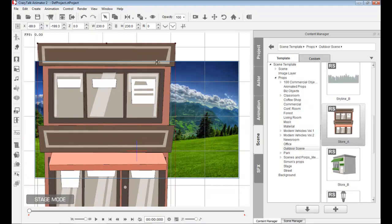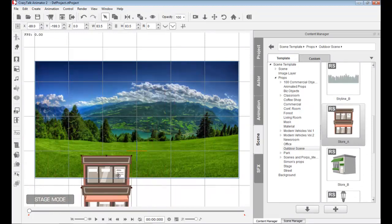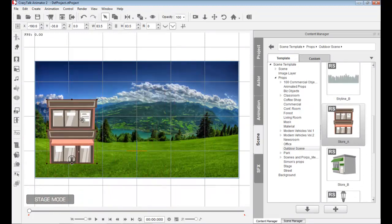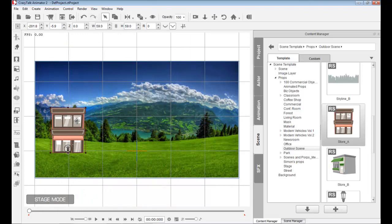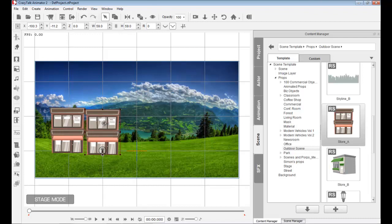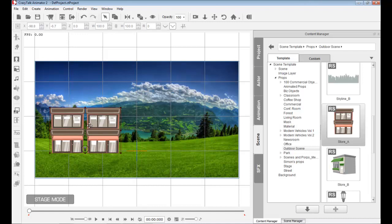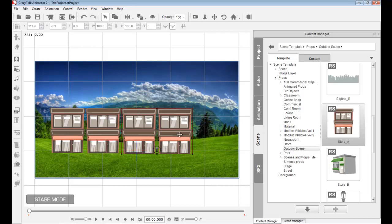Once I do this, I can start bringing in props. I go to outdoor scene and bring in a prop of a house. To duplicate this house, I simply hold the Control button while it's selected and move it to the side. I can hold Control again and drag outside to duplicate it again — it's very simple.